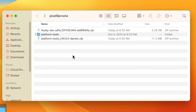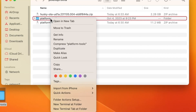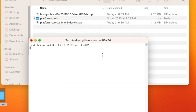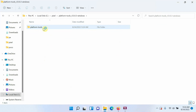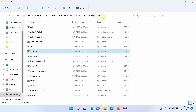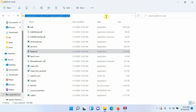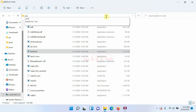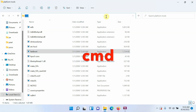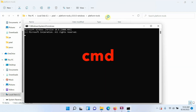Mac and Linux users need to open Terminal in the platform-tools folder path. Right-click on the platform-tools folder and select 'New Terminal at Folder.' Windows users: go inside the platform-tools folder, click the address bar so everything is highlighted, press Delete, type cmd, and press Enter. That opens Command Prompt in the platform-tools path.